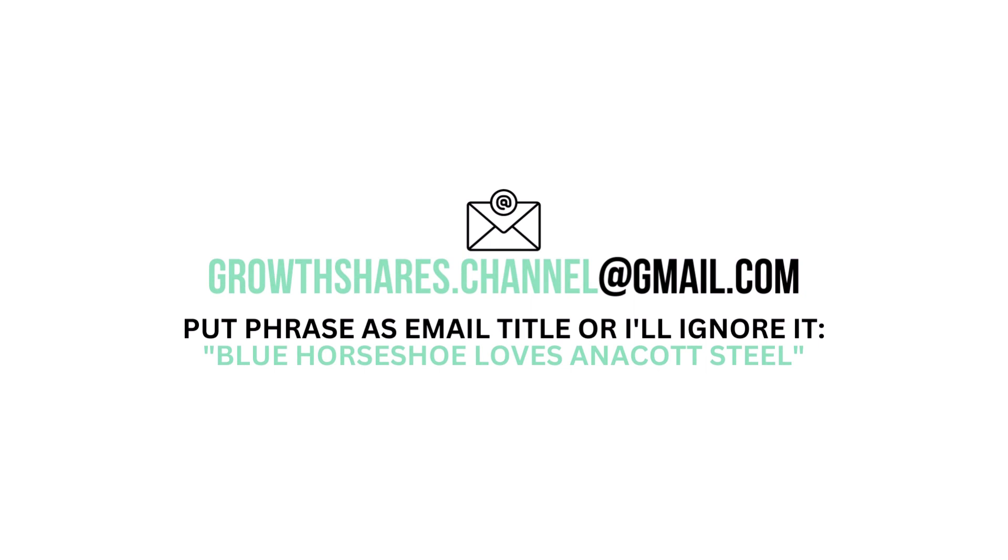But what are your thoughts? Do you agree? Want to talk business? Email me and follow the instructions on the screen. Invest wisely and as always, take care of your money.